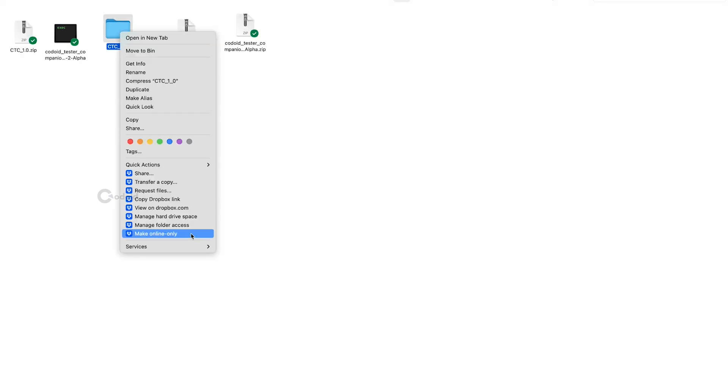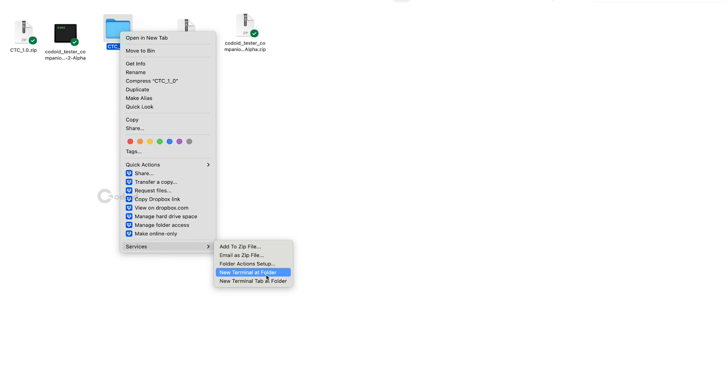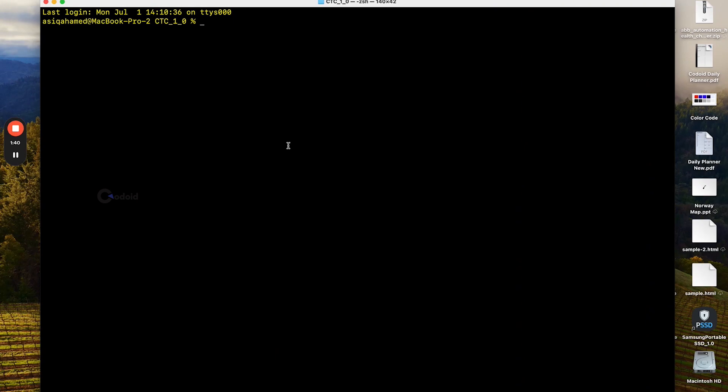Let me show you how to start the tool. In the services, I am launching the terminal. And here, I am starting the executable file for Mac.